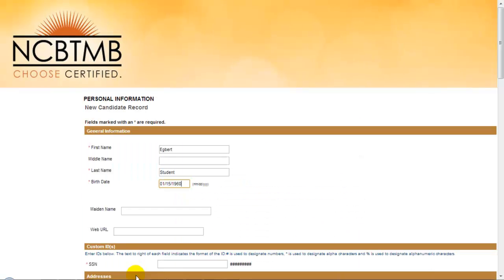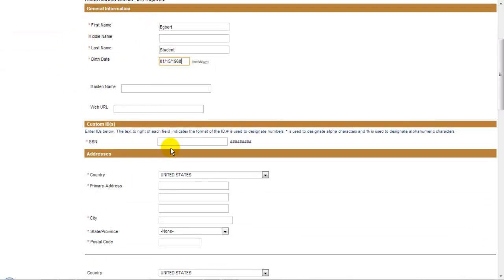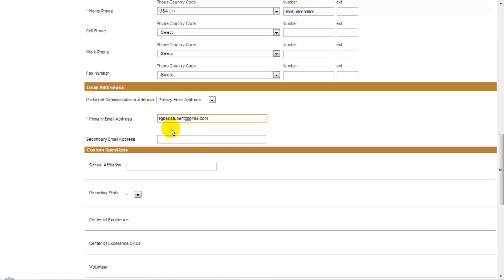Fill in all applicable fields and note that all fields marked with an asterisk are required. When entering your SSN, simply enter the digits without any punctuation. Punctuation will be supplied. Pay particular attention to the primary email address that you enter, as the system will send an email message to this address that you'll need to use to complete the account creation process.